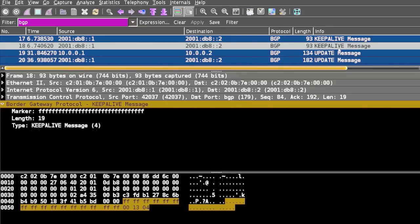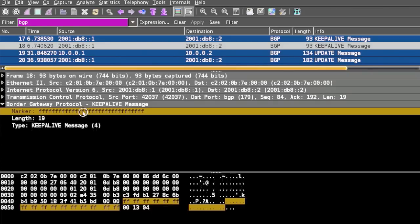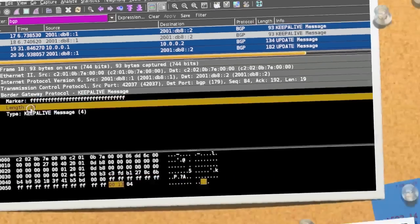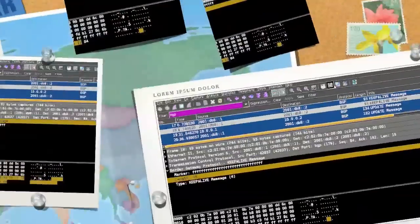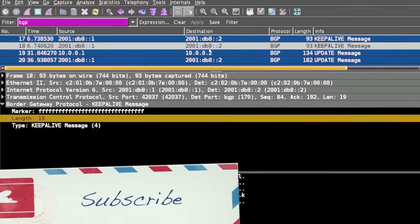We have hold timers that determine how long the message will flow between the peers. If you see the information, it contains only 19 octets, so this is a small message.